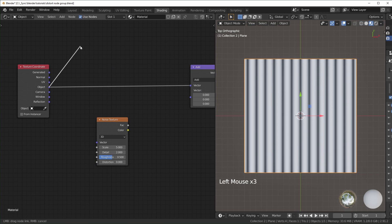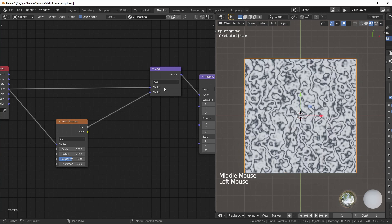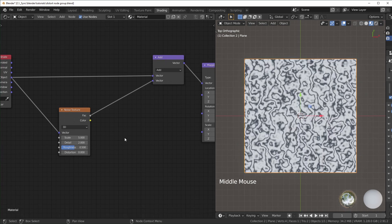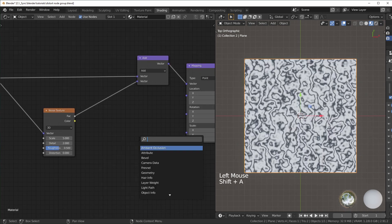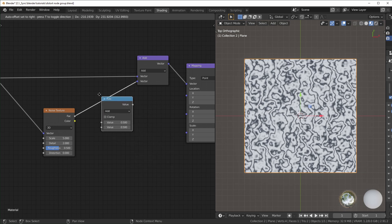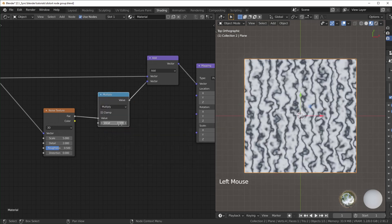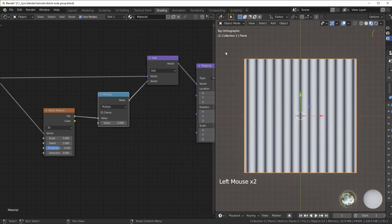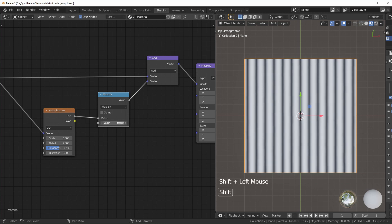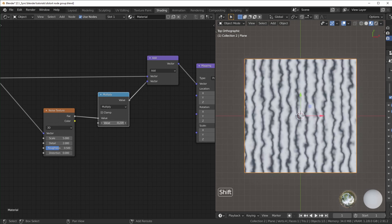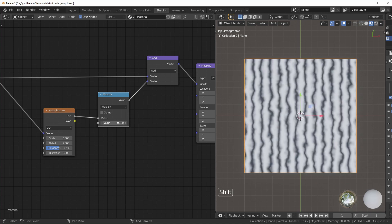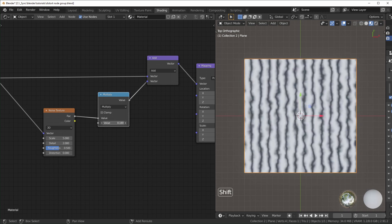Then I'll plug the object coordinate into our noise texture, and the factor into the other vector right here. Next we'll add a math node and change this to multiply. If I set this to zero, nothing is happening. When we turn this up, we're getting a sliding scale value for our distortion - how distorted we want it.